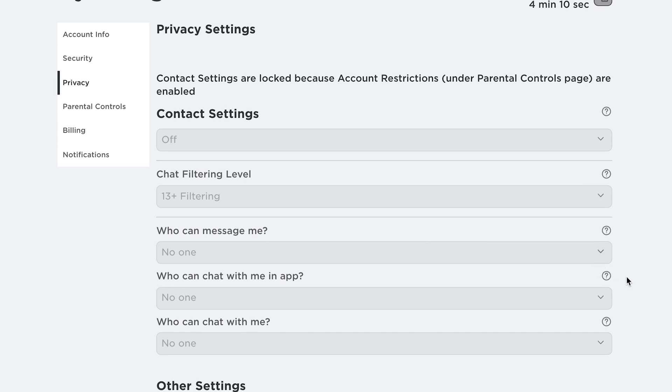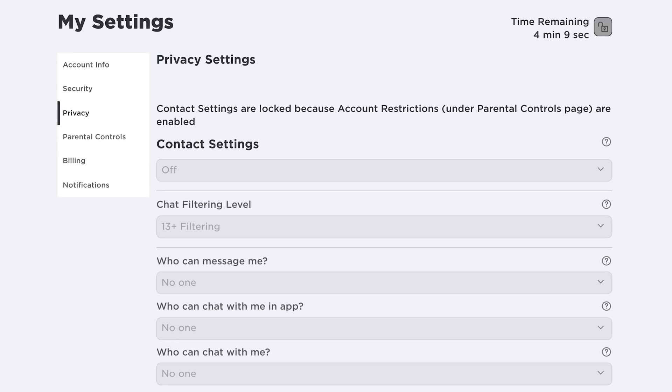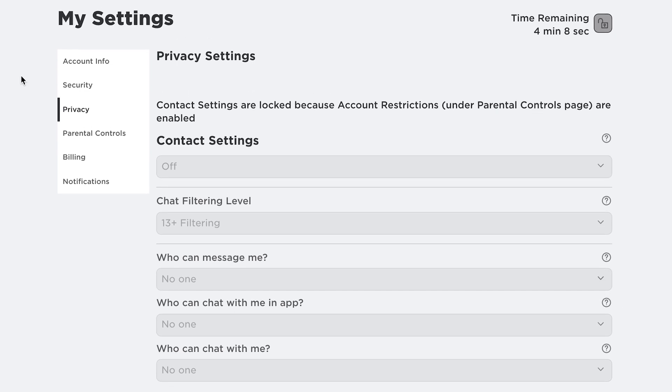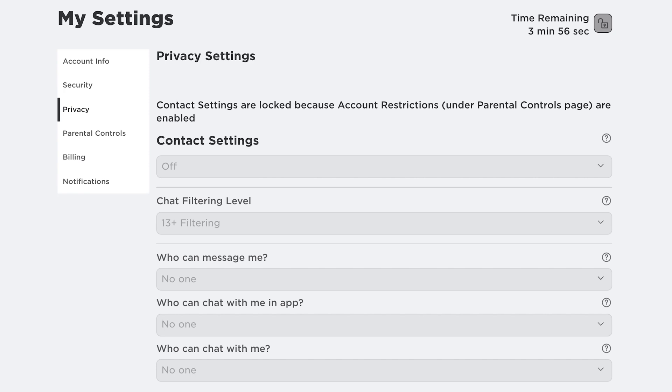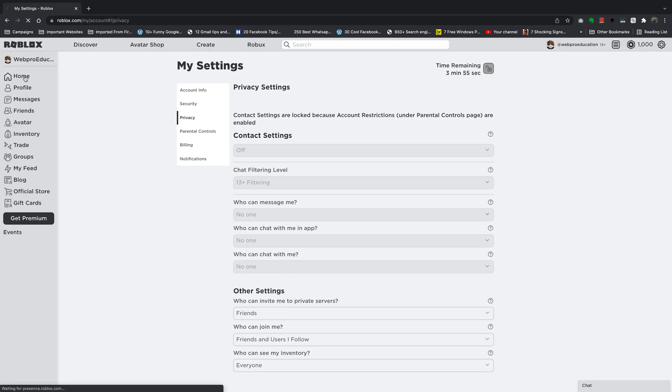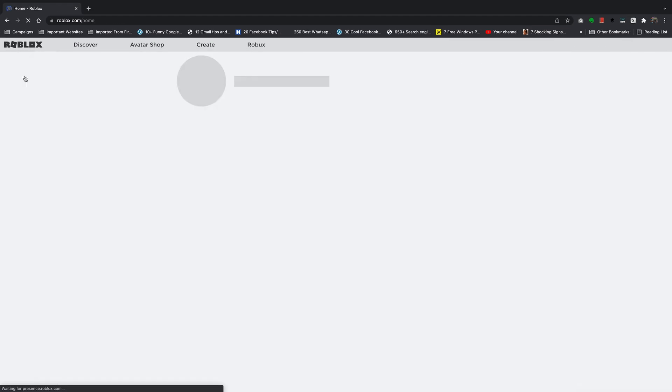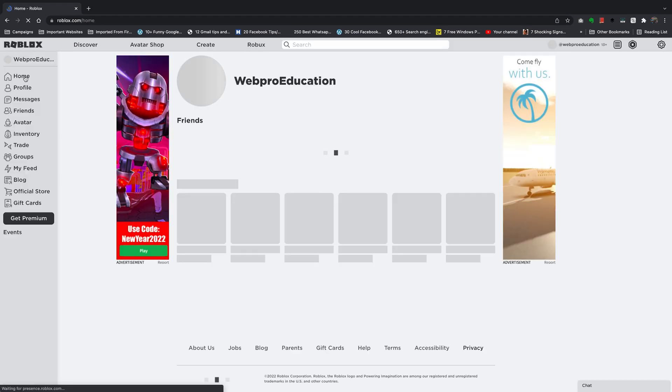Now after four minutes and two seconds, everything is going to be locked again and you won't be able to make any changes without the PIN. So I'm going to go ahead and navigate away from that.